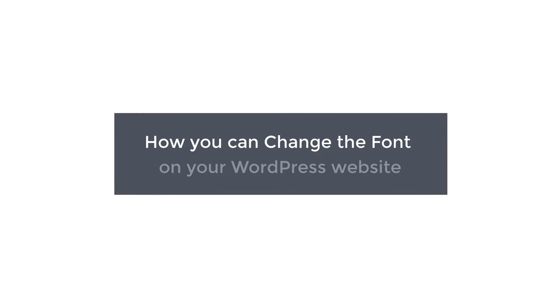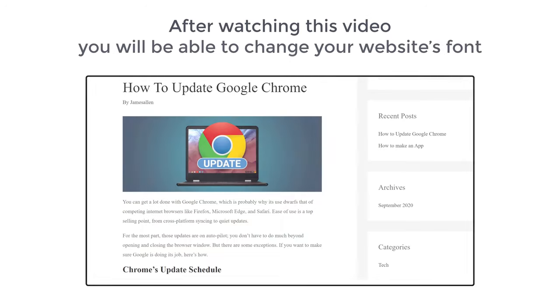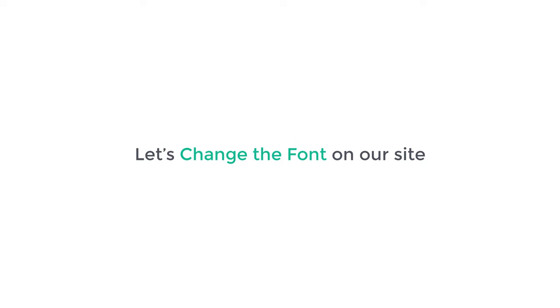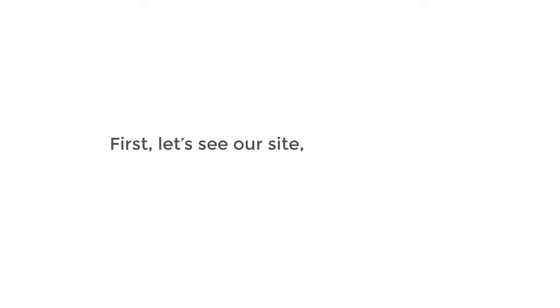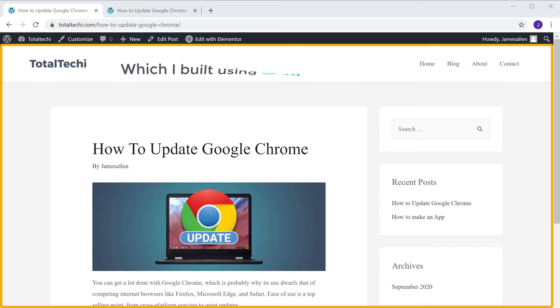Hi guys, today we're going to see how you can change the font on your WordPress website. Let's say you have a website and you want to change the default font. You can do that easily by watching this video, and after watching this, you'll be able to change your website's font. I'm Brian from Website Learners — let's change the font on our site. First, let's see the site where we want to change our font. This is the site which I built using WordPress.